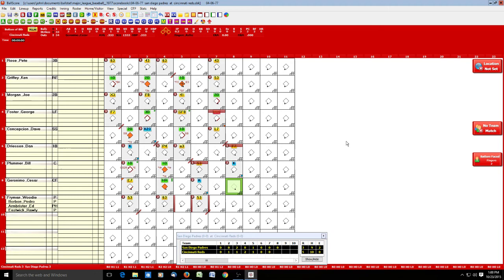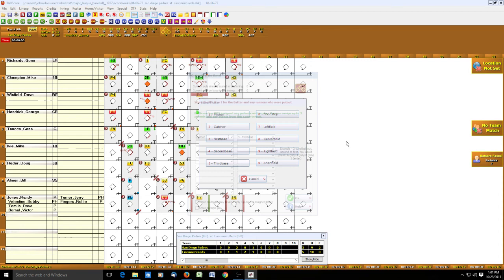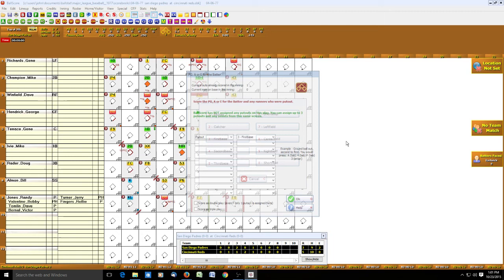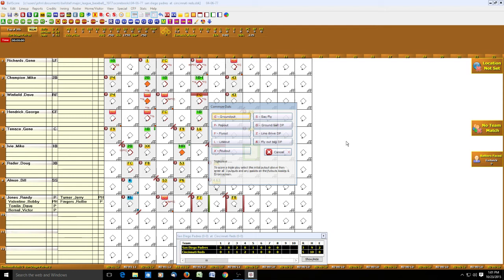Back to San Diego, Eastwick still in the game. Hendrick pops out — spacebar, P, 3. Tenace also pops out — spacebar, P, 3. Last out of the game: Mike Ivey flies out to center — spacebar, F, 8.